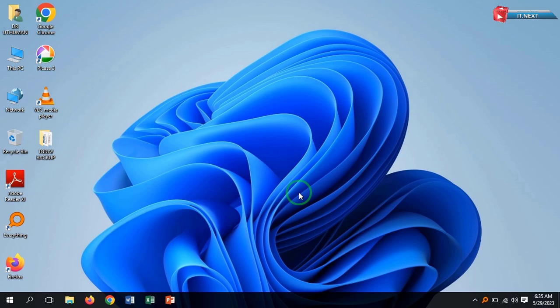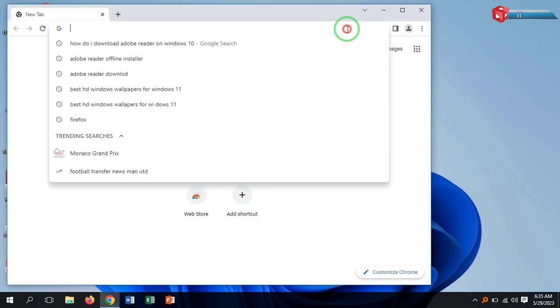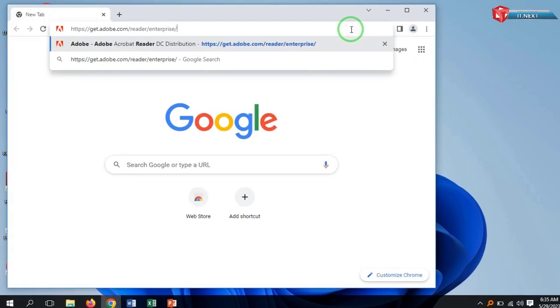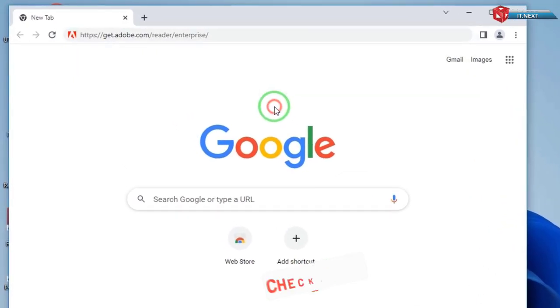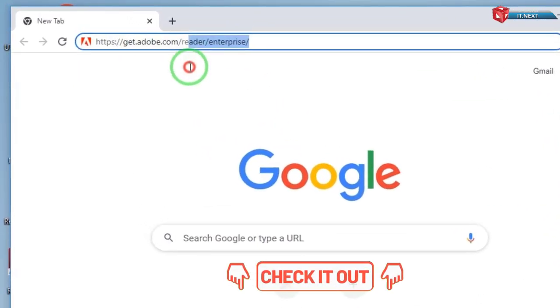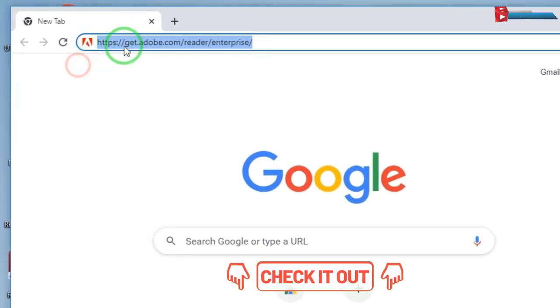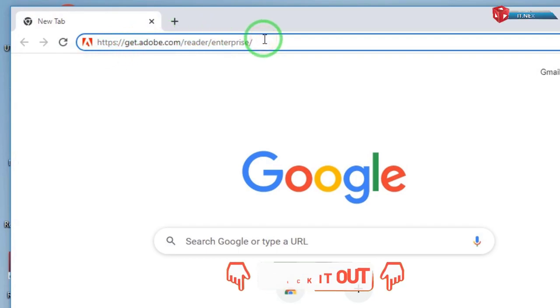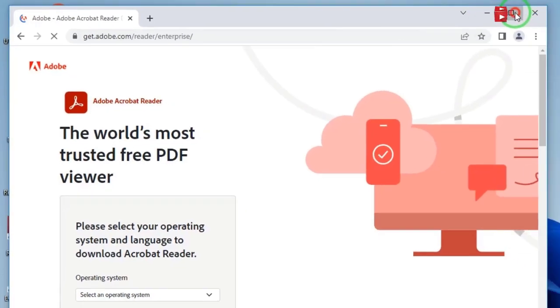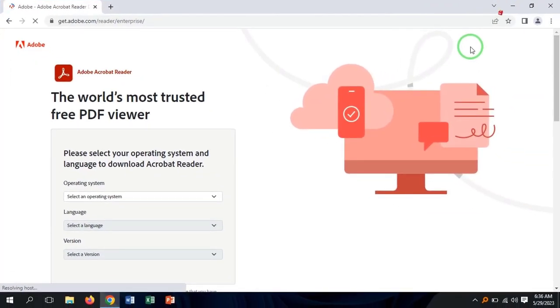First, open any web browser that is on your computer. Here, go and type in this address as you see on the screen, or find the download link in the description. Hit enter to search. Here is the website.